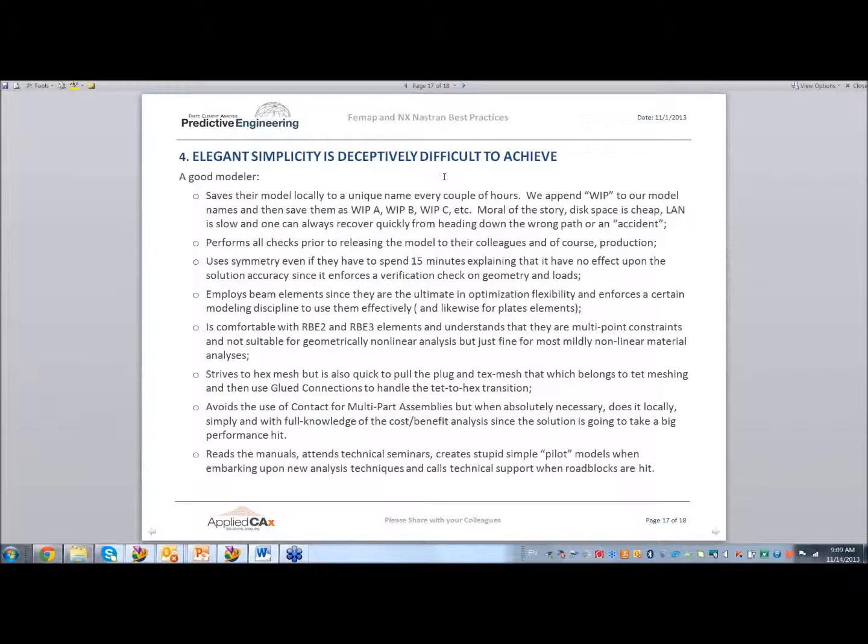Perform all checks prior to releasing your model to colleagues and, of course, production. The big ones to check: dimensions, mass, weight, numbers, and units.